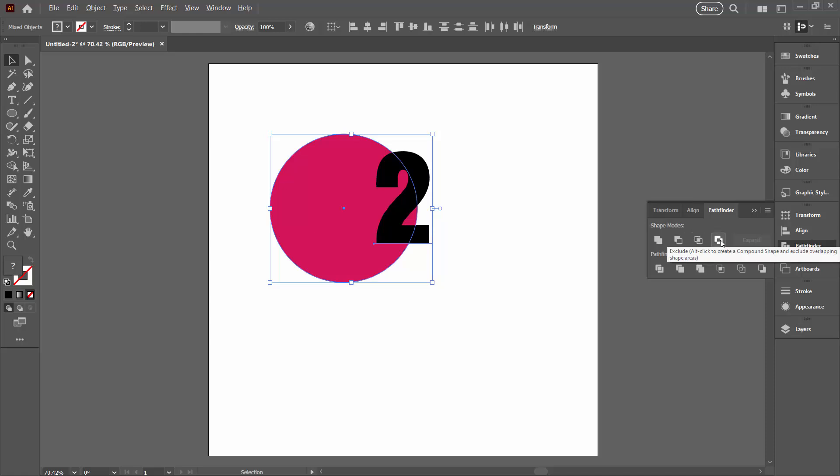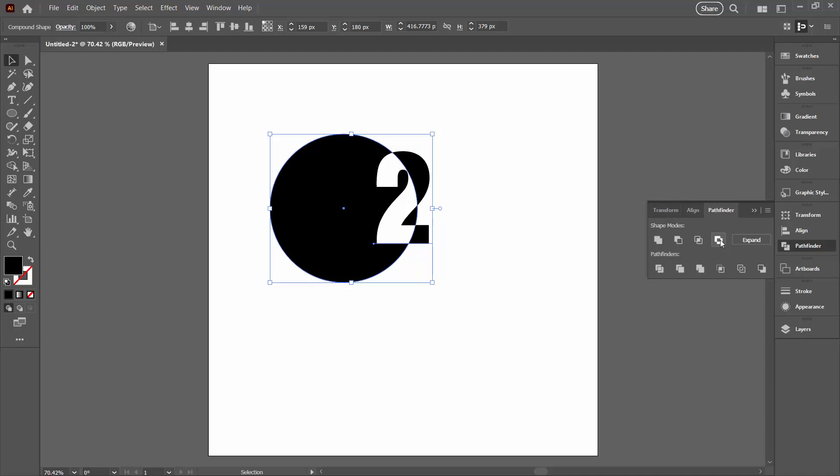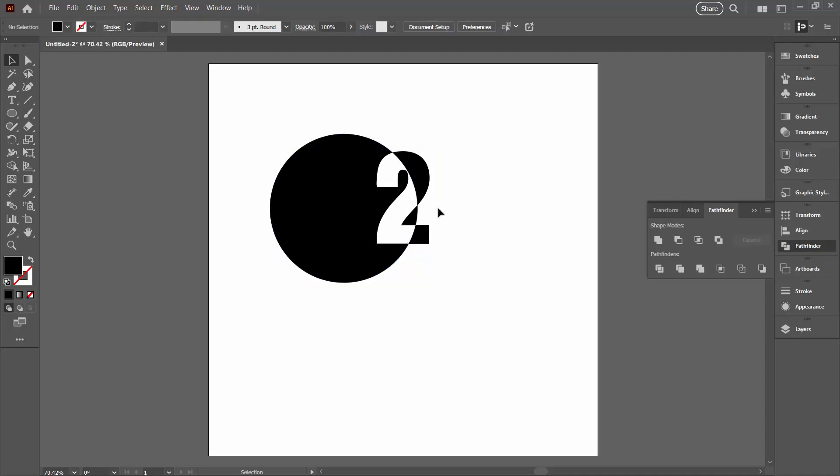Hold down the Alt key. That's Option on a Mac. And click the Exclude option. And what that does is it turns both of our elements into the color of the front object. But you can see that where these two objects overlap the color is being inverted.